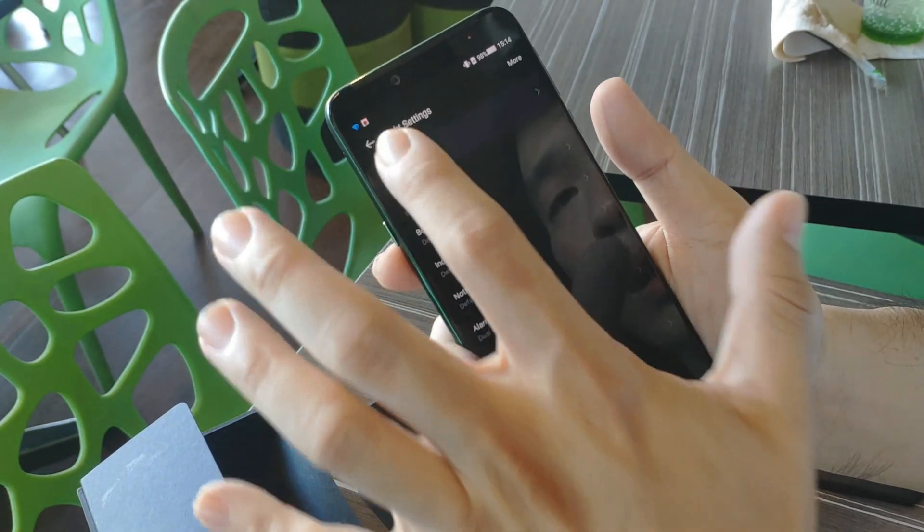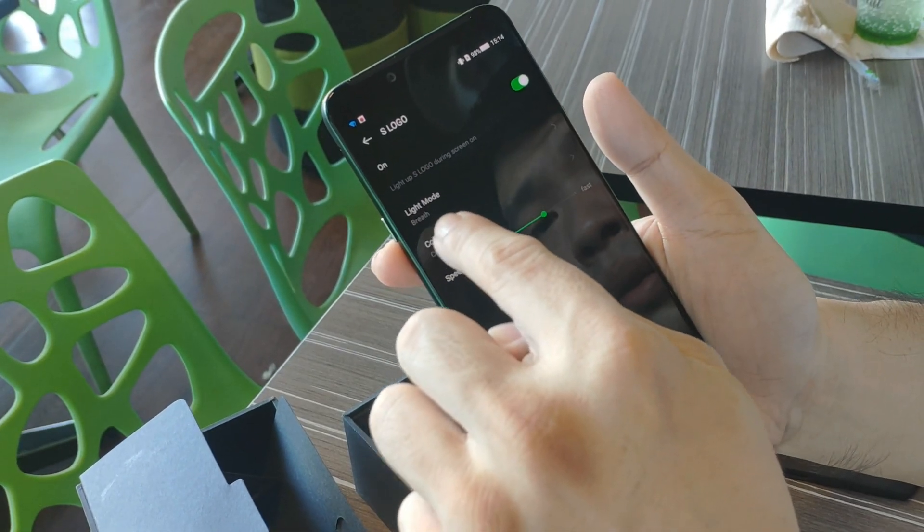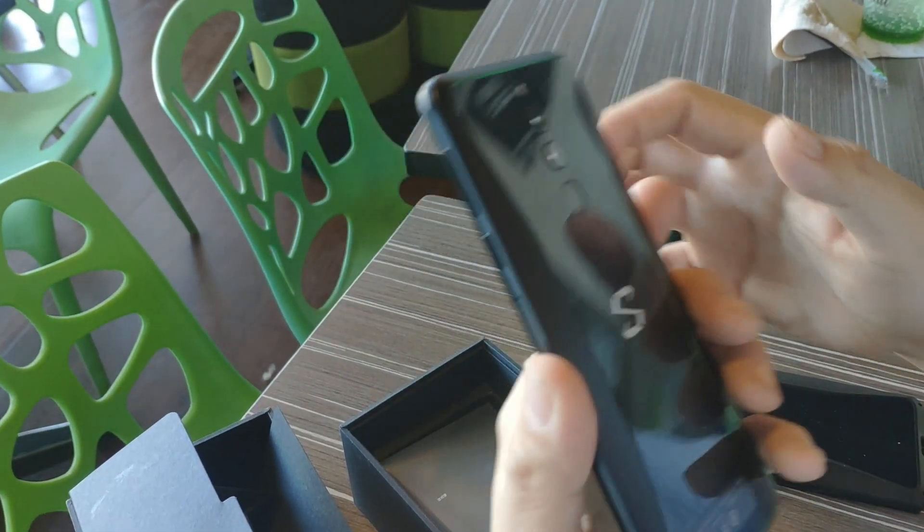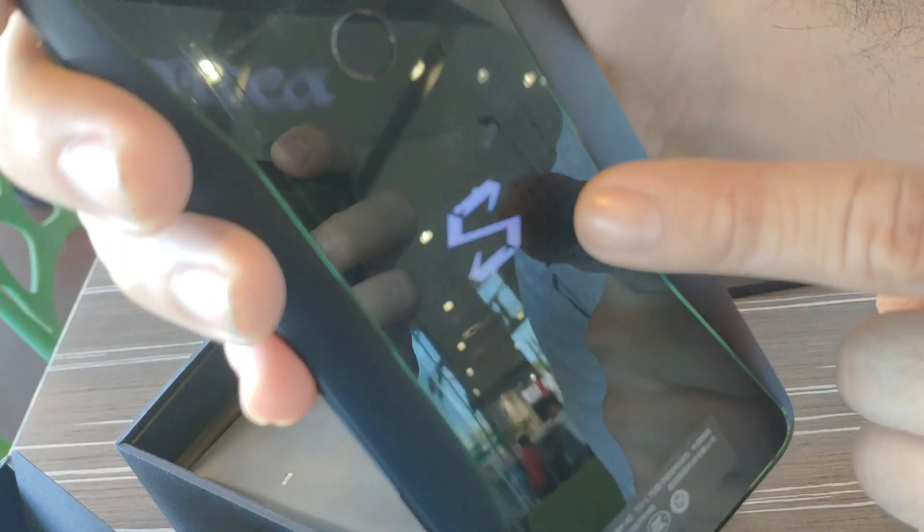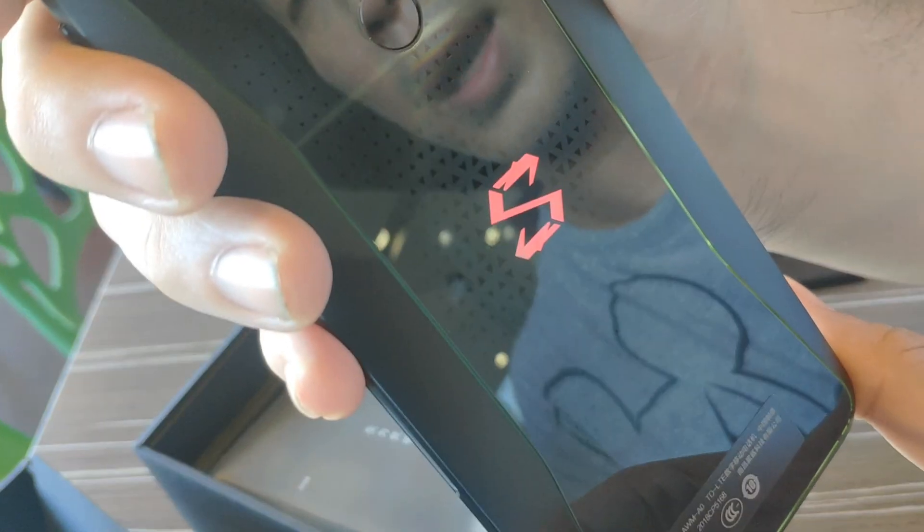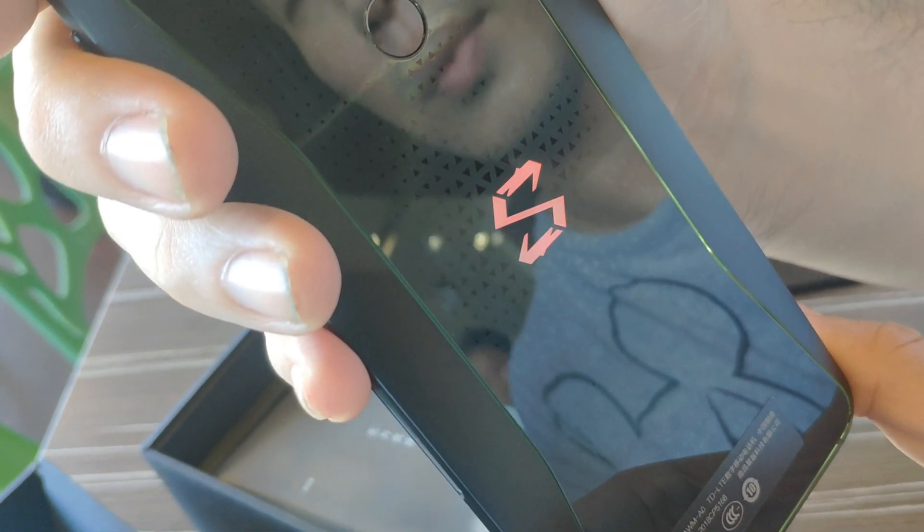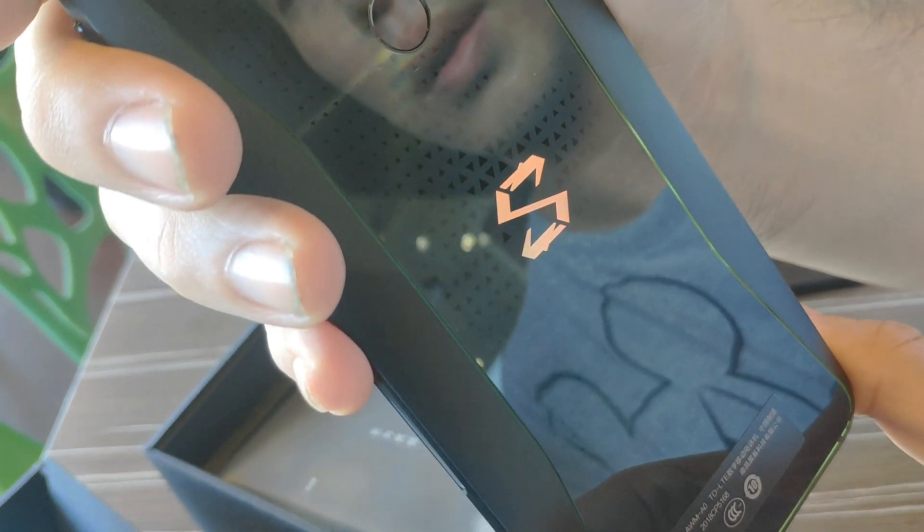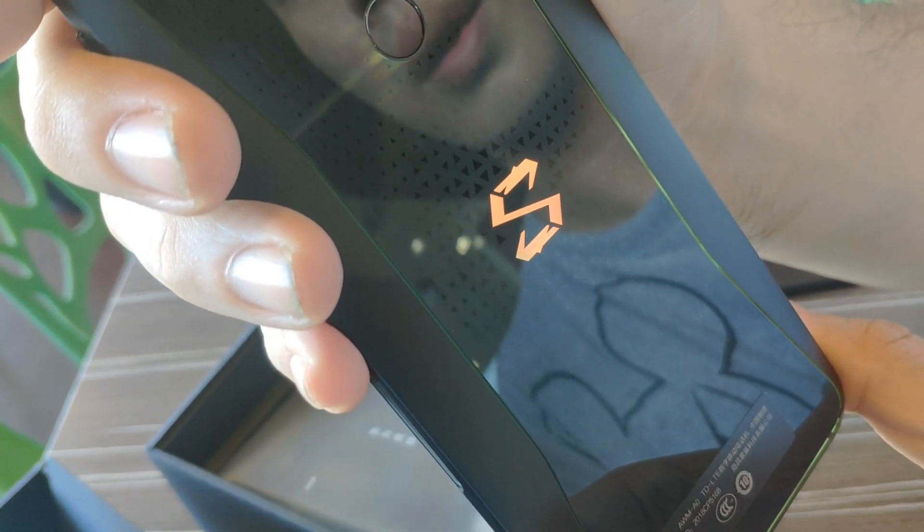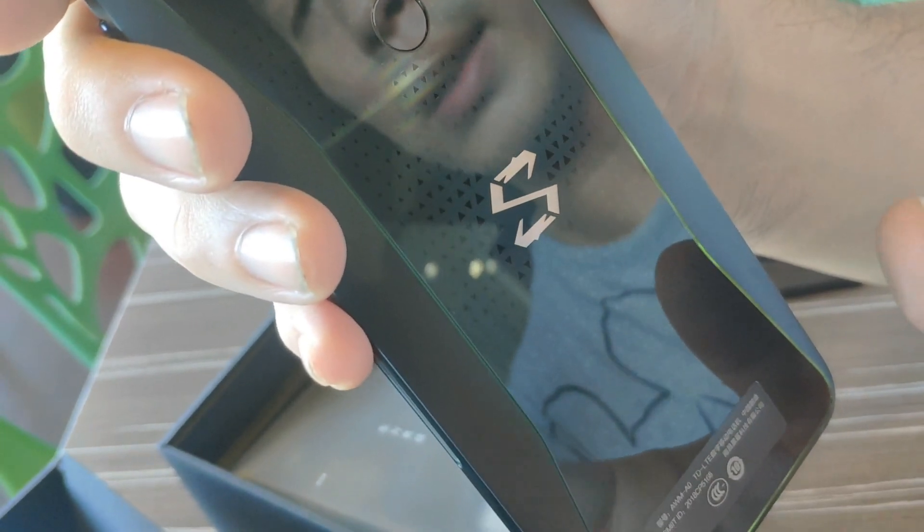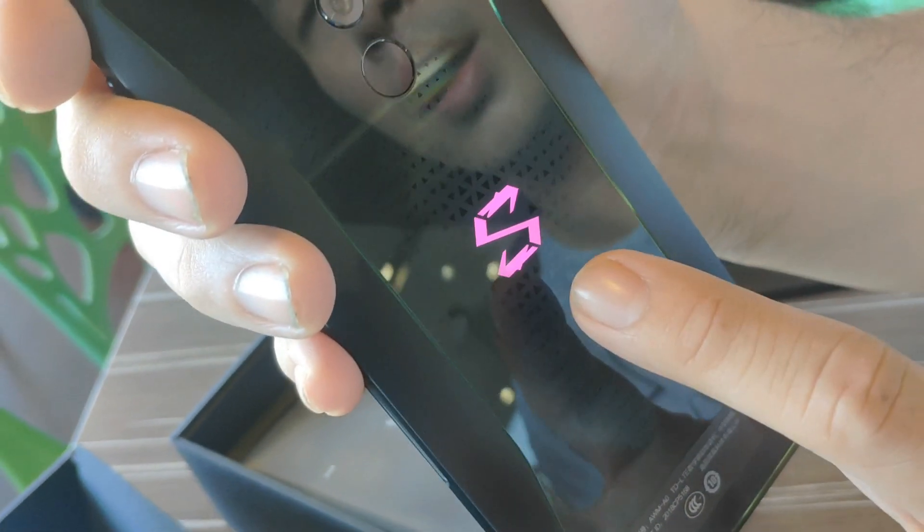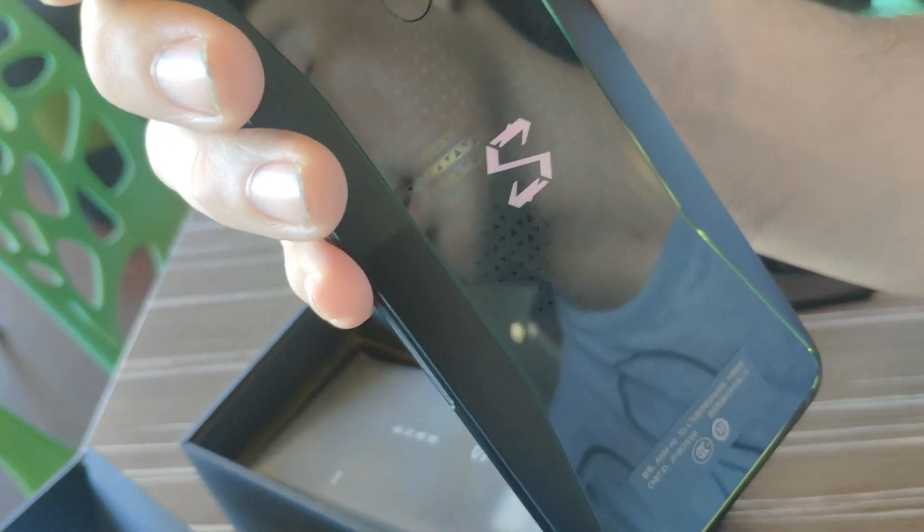The unit is pretty fluid in terms of speed. We played some games and it's not really heating up since there's good liquid cooling technology. Let me show you the lights.